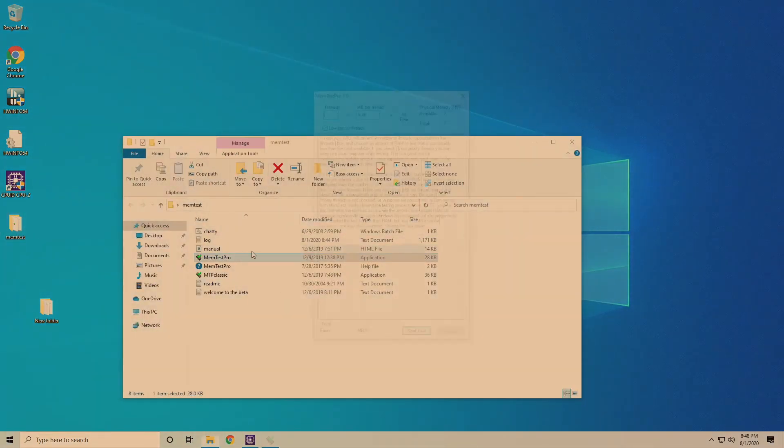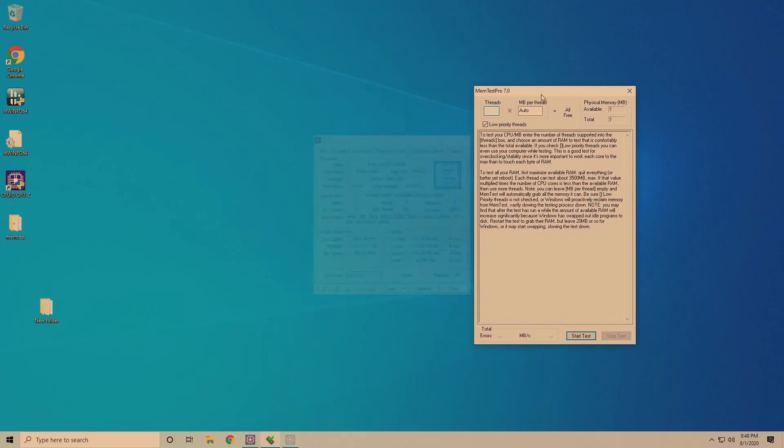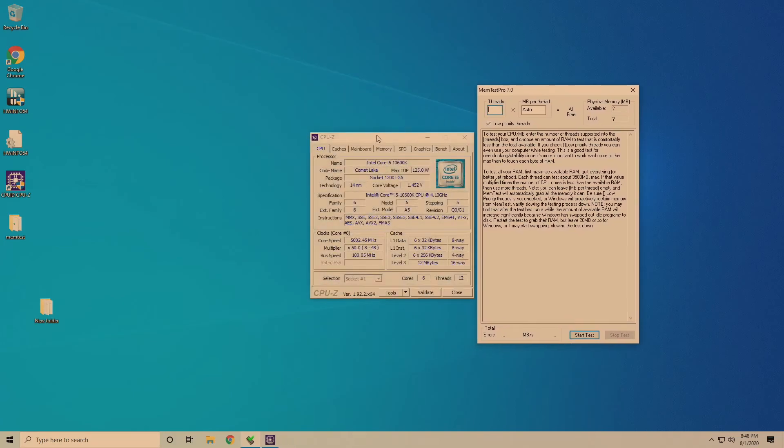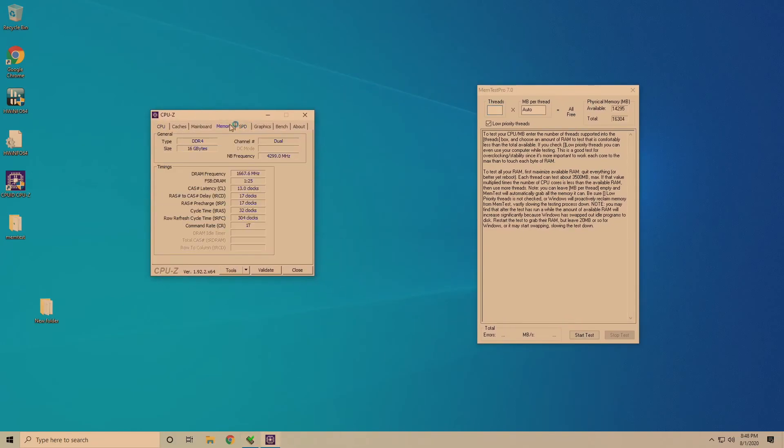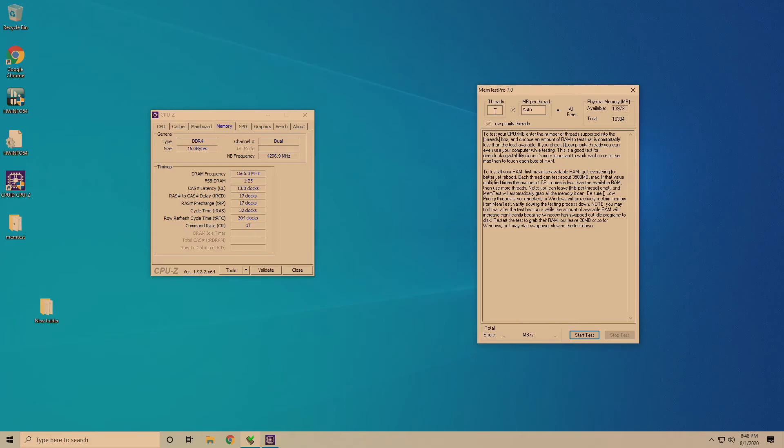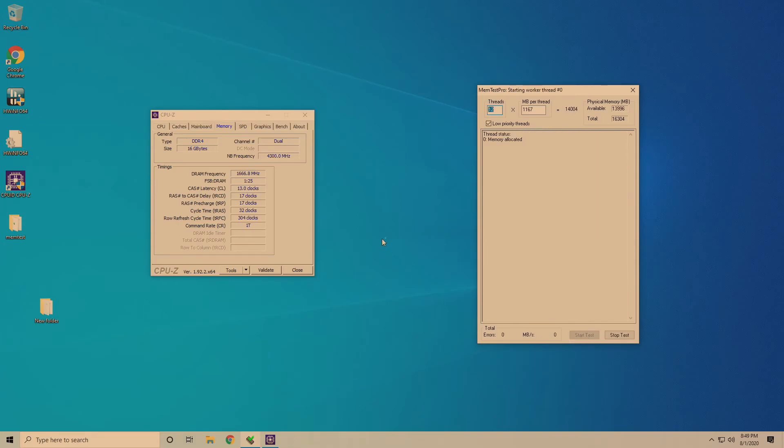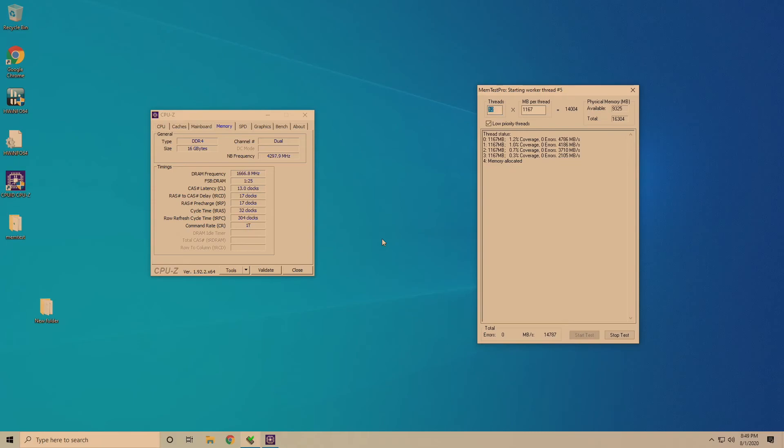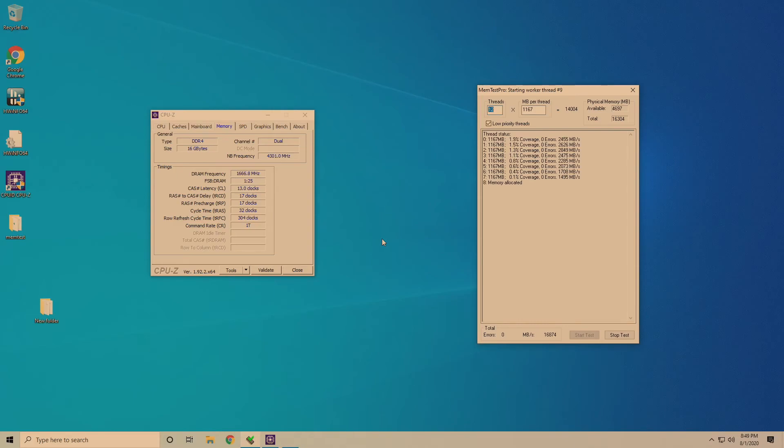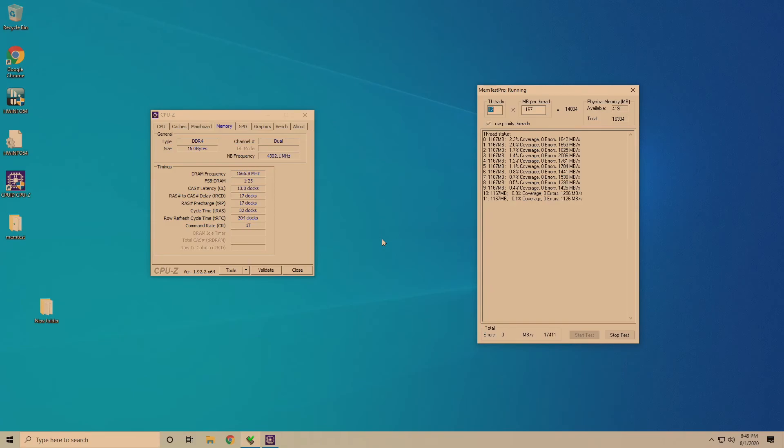This is why it's important to overclock memory in a systematic fashion. Because as you can see the last two timings were based on stable numbers that we just found for previous timings. So TRFC is based on your memory frequency and TRAS was based on our primary timings. We'll fire up MEM test again and see if it's stable there. That's going to be the last thing we tweak.